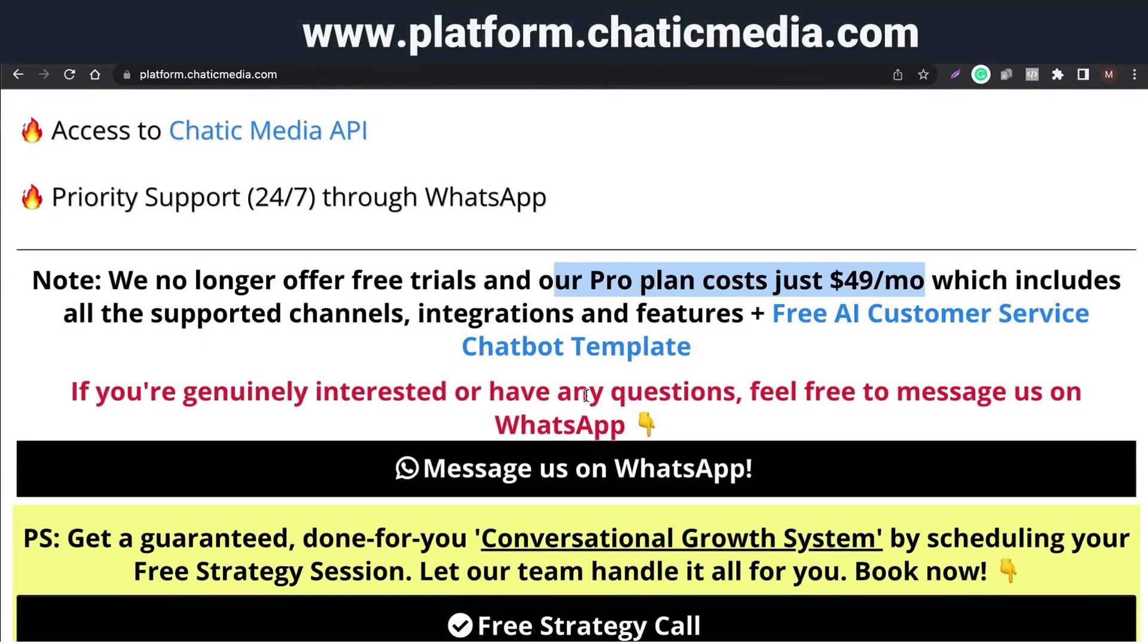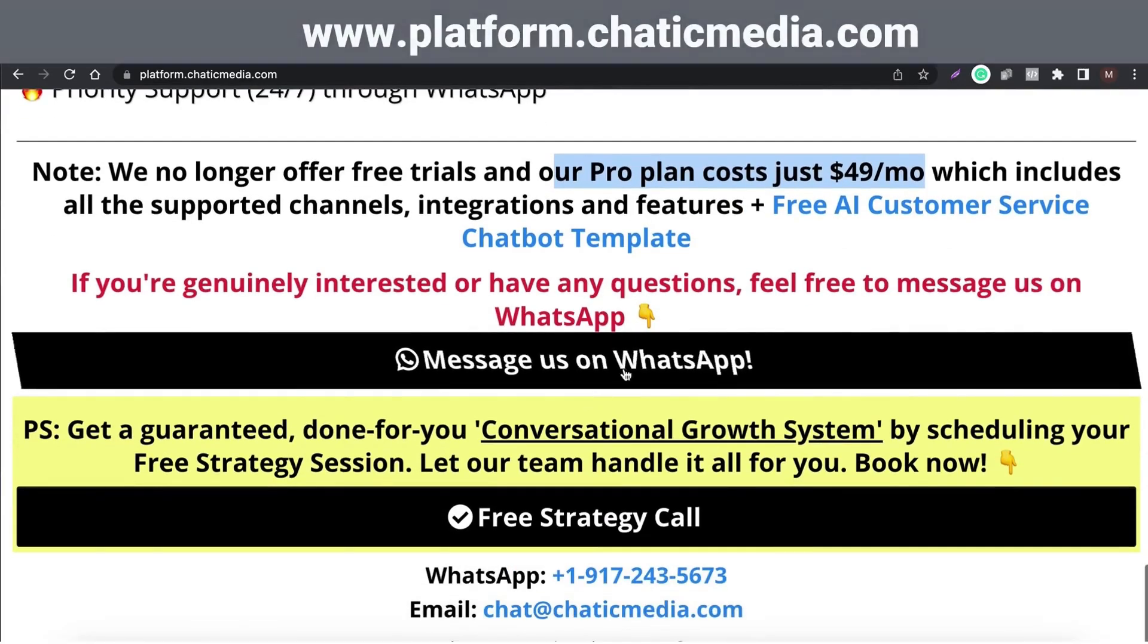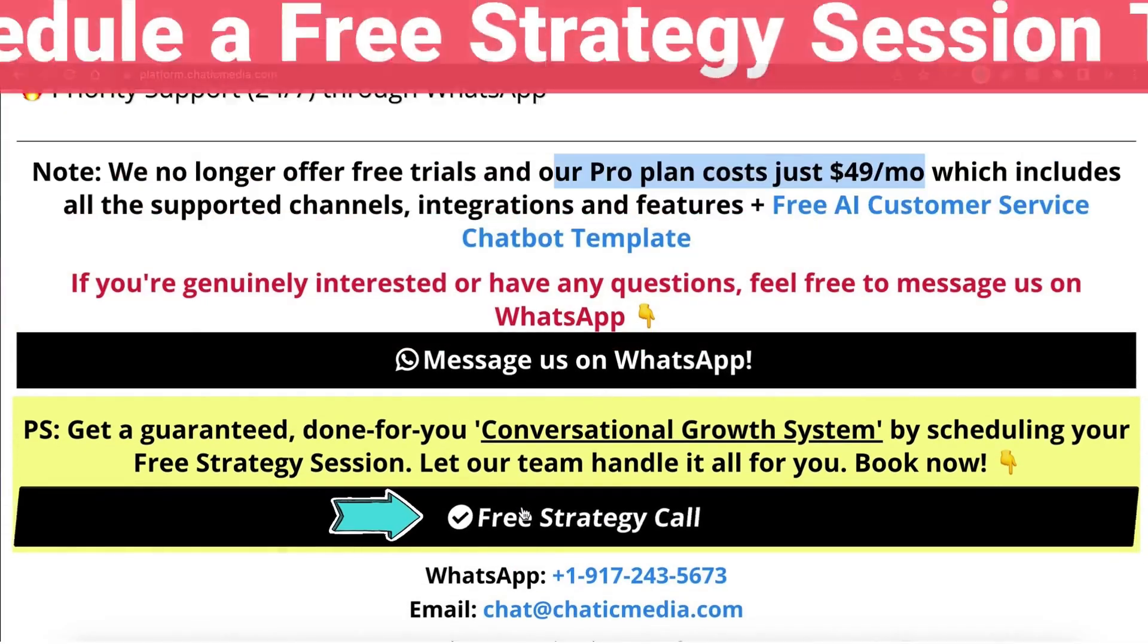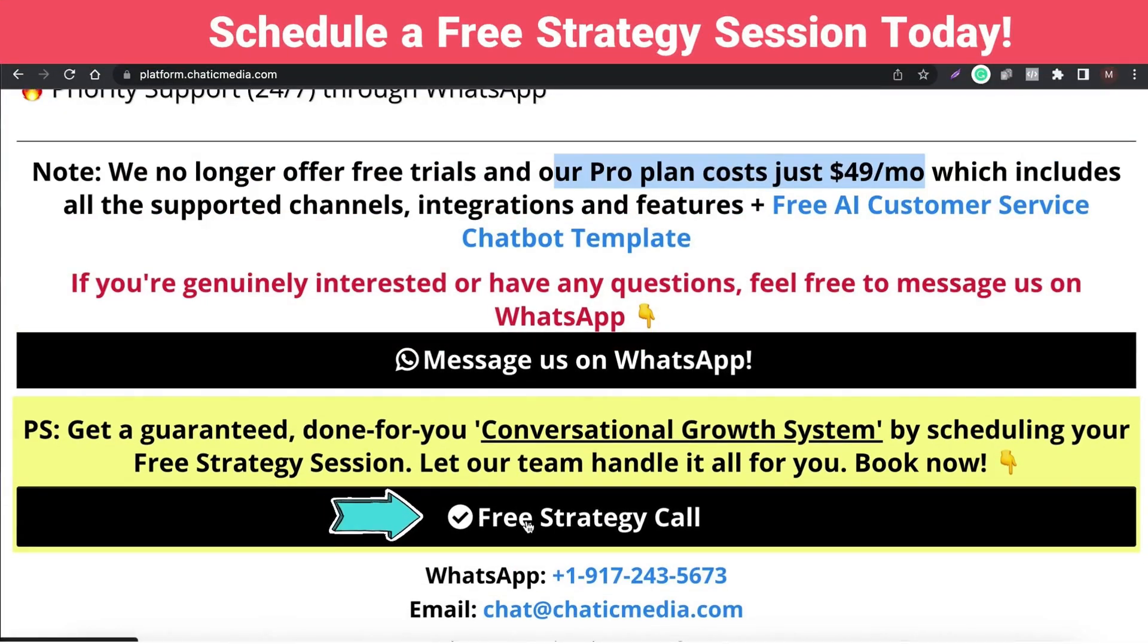Discover our exclusive done-for-you services. Schedule a free strategy session today to get a custom conversational growth system designed specifically for your business.